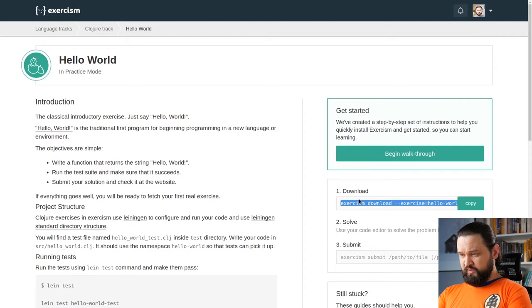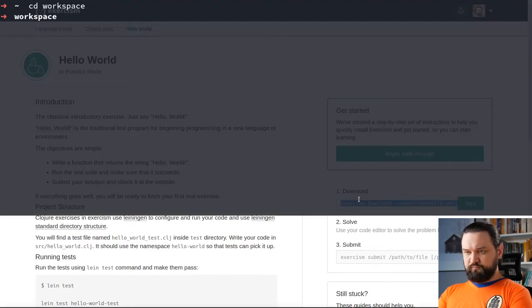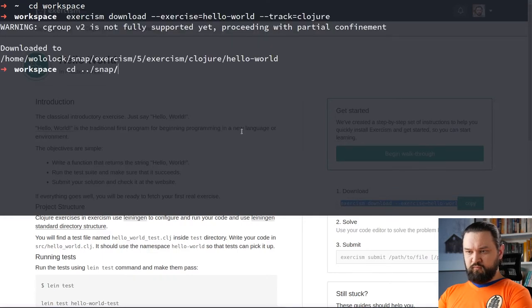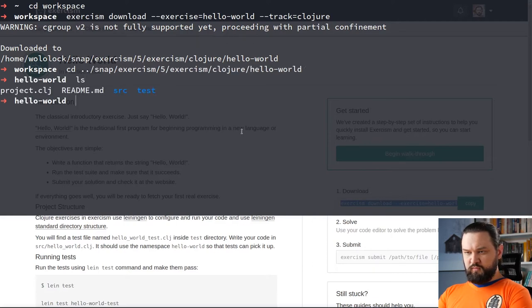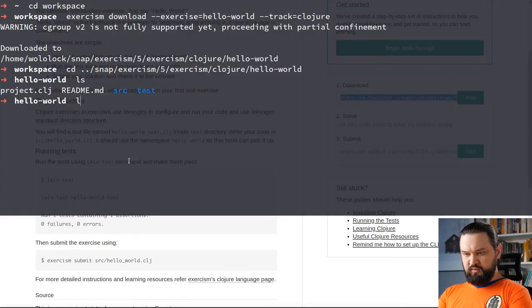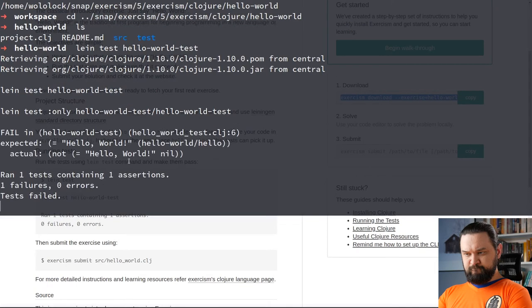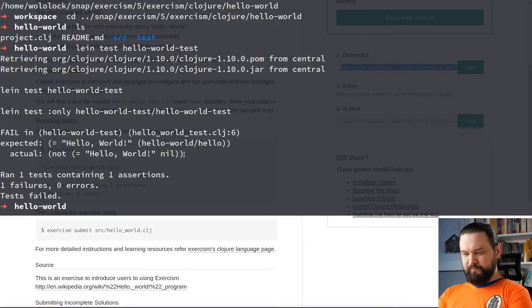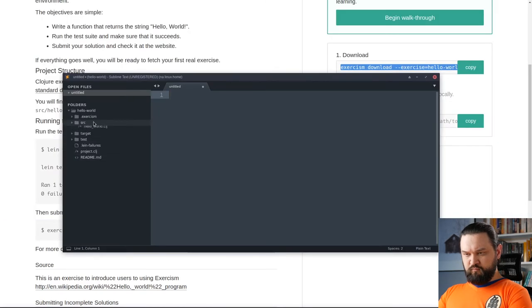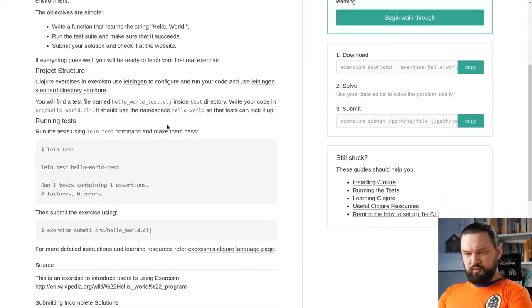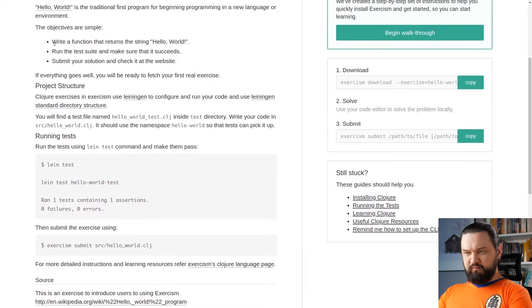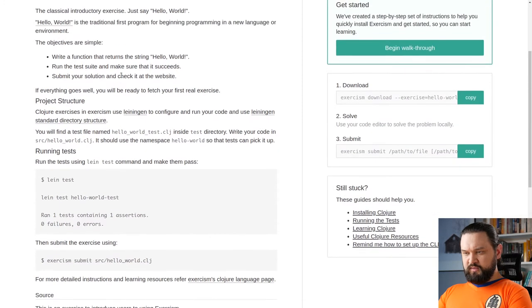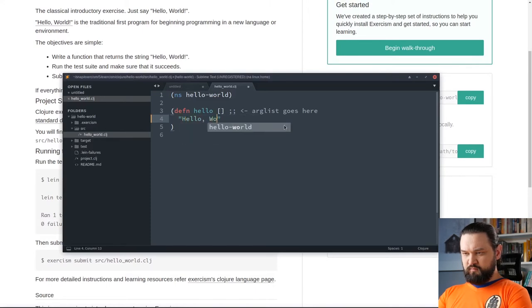Let's download the Hello World. What we have? We have Leiningen project here. So we can run lein test. Okay, the test fails. So we need to fix it. Write a function that returns the string Hello World.